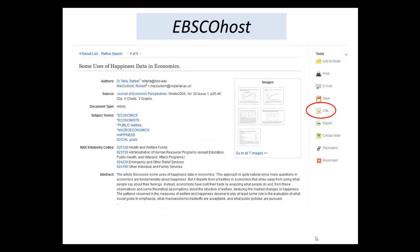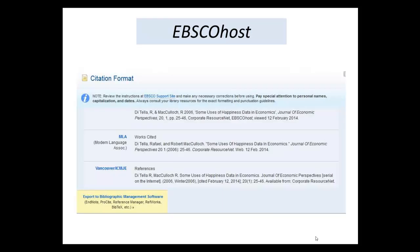If you're in an EBSCOhost database, look on the right side for the Cite button. Most other academic databases will have something like this, so keep your eyes open.